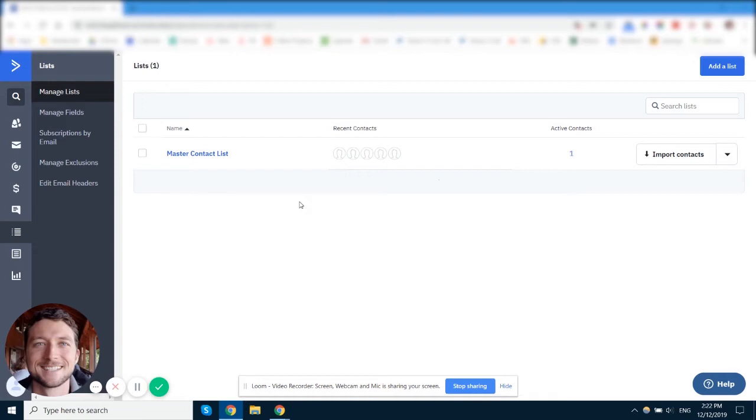But he could also then resubscribe to a list that he wasn't previously subscribed to and start your funnel, your whole automation again. So it can be very messy if you have multiple lists in ActiveCampaign. And I really recommend only having one list, maybe two lists.